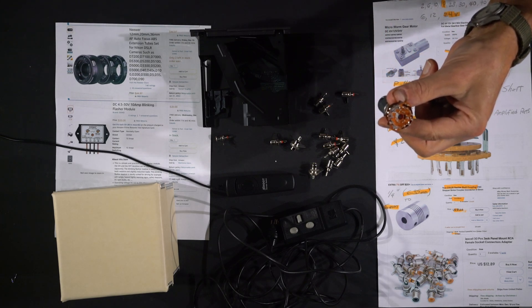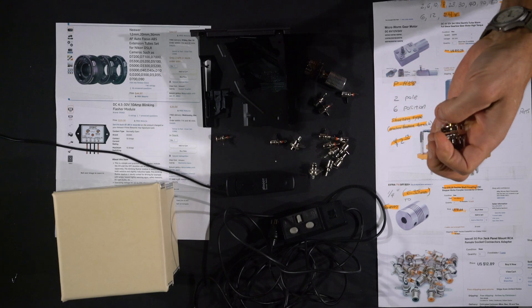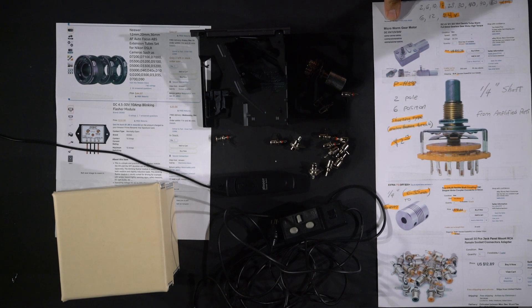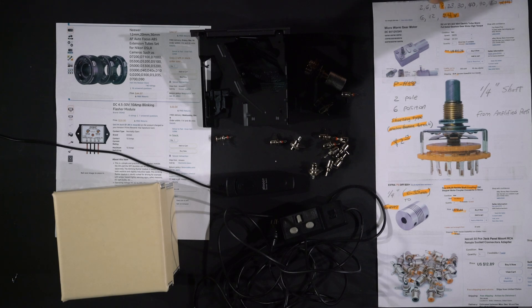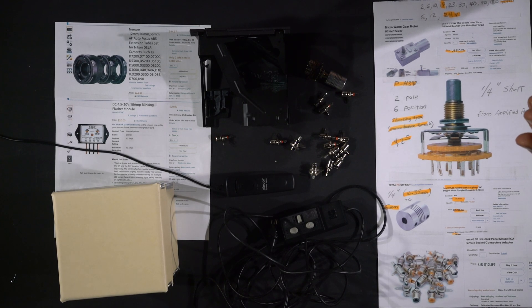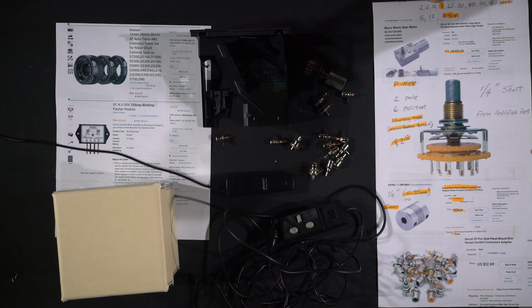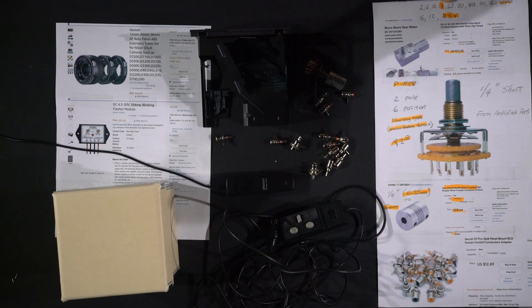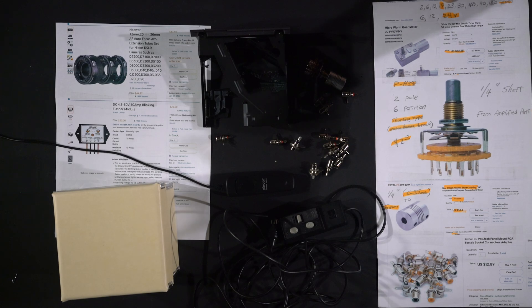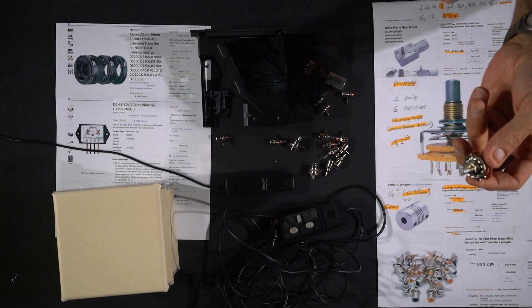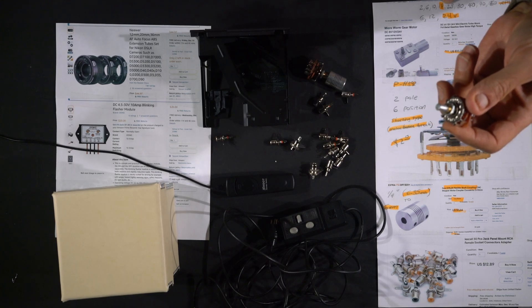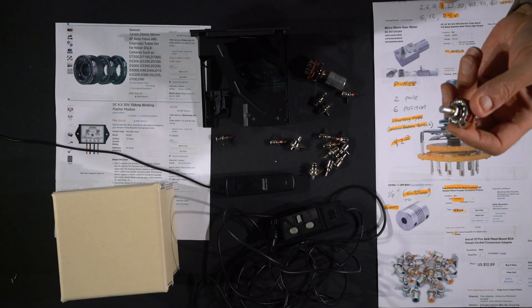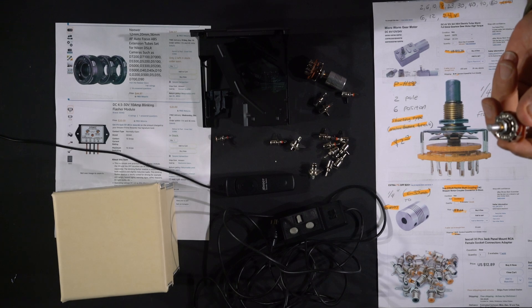You can run an RCA patch cord between the settings and the shutter release. So I'll put together a shopping list. You're going to need one of these motors and you're going to have to select the number of RPM. Don't forget that it's going to be twice that because it's going to shoot twice with every revolution. If you get the one that's 10 RPM, you're going to be shooting 20 photos per minute. 18 RPM is going to be 36 photos per minute, so that might be a bit ambitious.